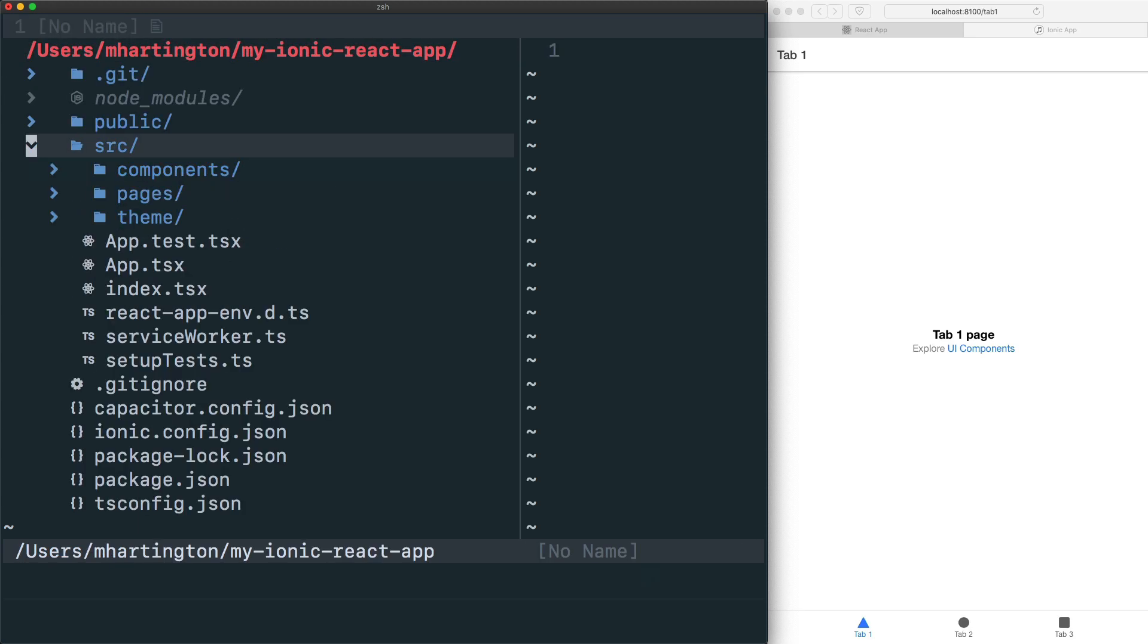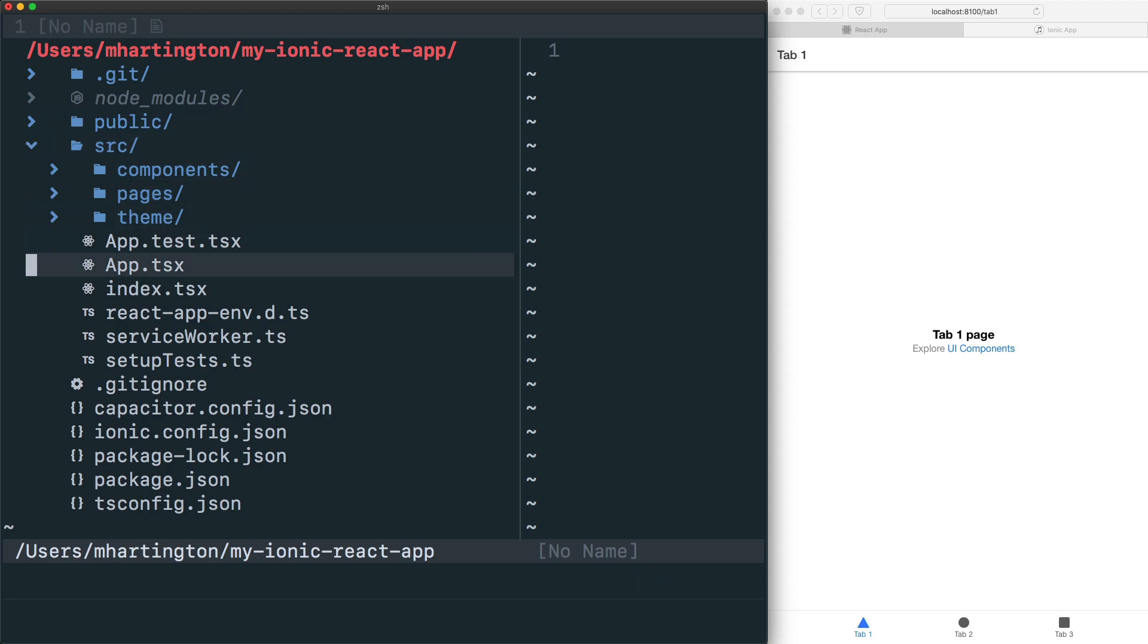Now our project structure is still very familiar to a React developer who has been using Create React App. We are creating this public directory, a source directory, as well as the app.tsx file for our root app component.